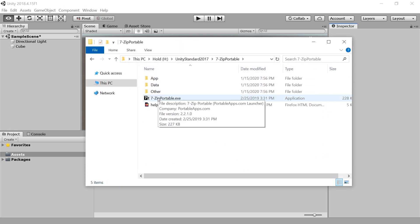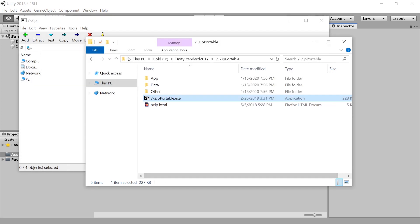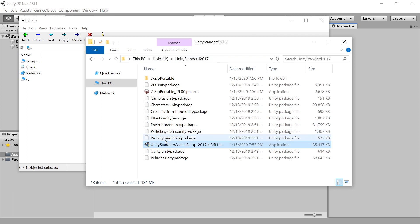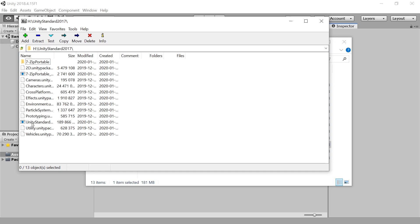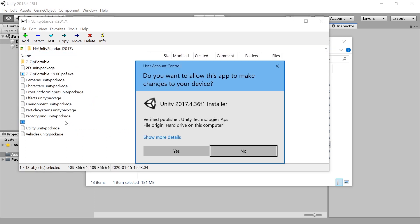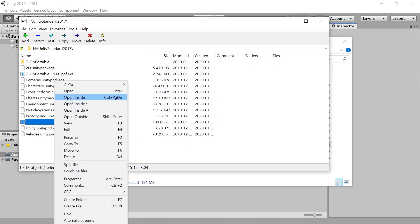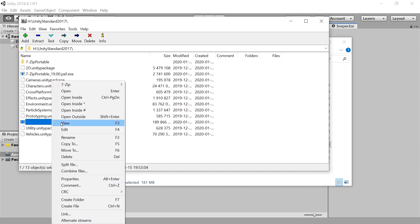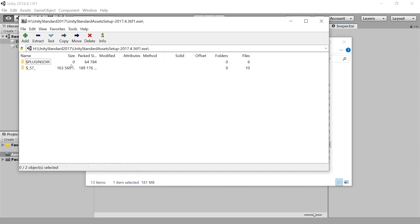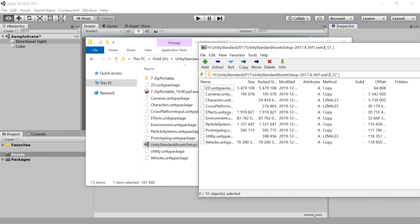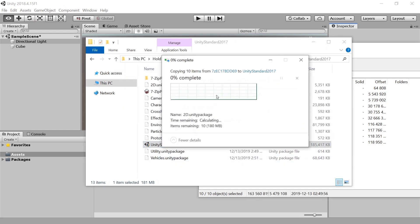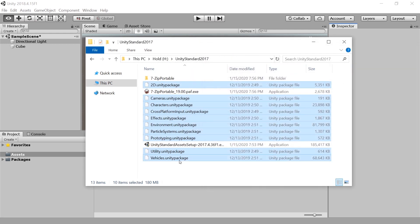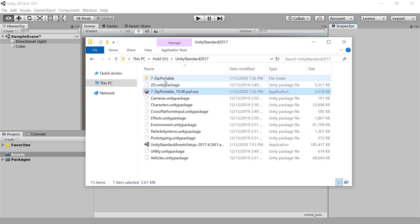Now we can go inside here and run 7-Zip Portable. Let me go back and copy the path where this exe file is contained. Paste the path in the location bar here, press Enter. Here's the Unity standards exe file — let's open it inside 7-zip. Okay, now we have the folder. From here we can extract the files. So this is how you do it without admin rights at all, without having to install anything, using the portable version of 7-zip.